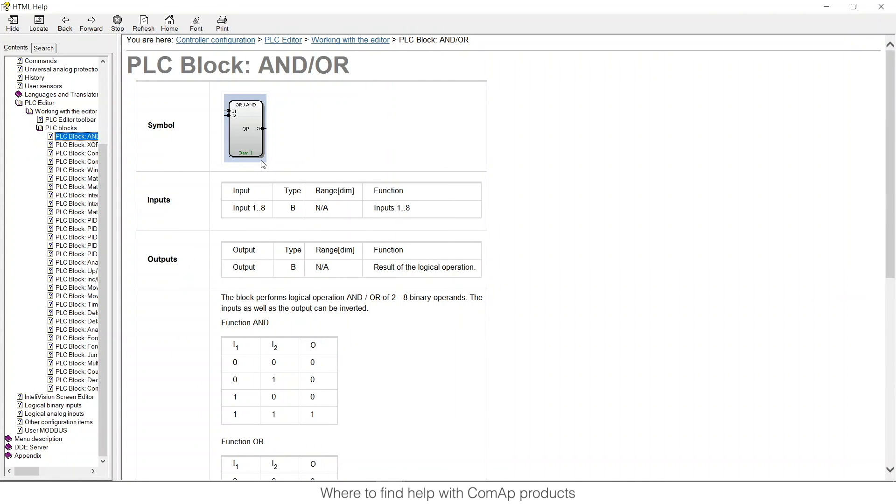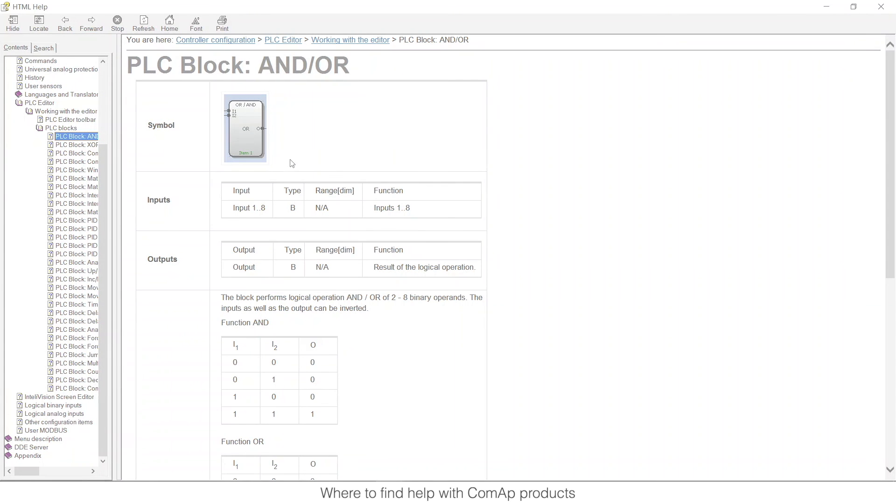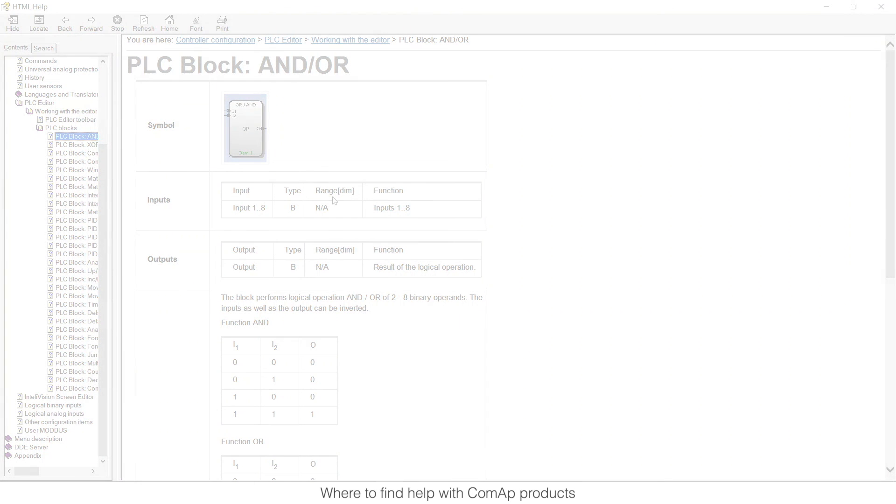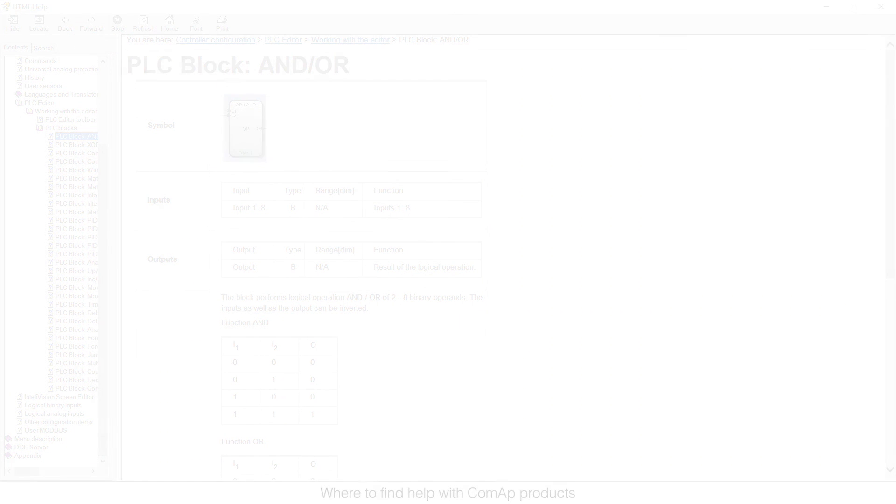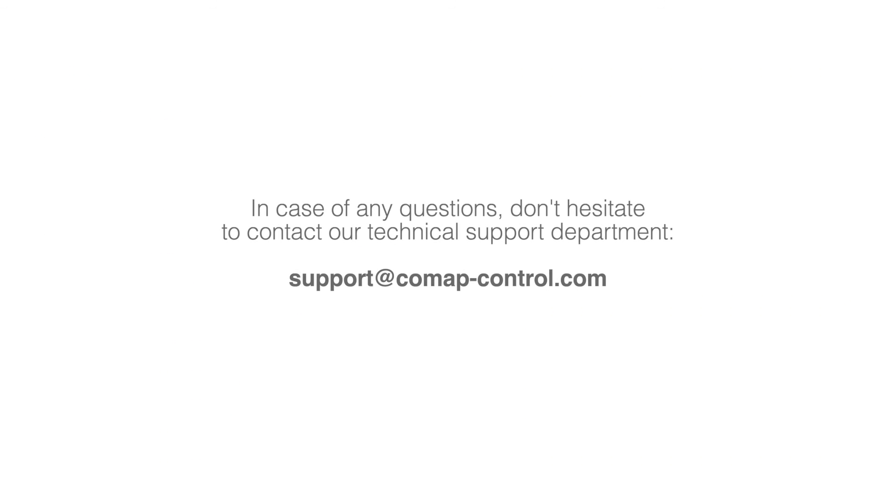And this information is really well described and it's for all the PLC blocks in general for everything that you can find. I would say that 95 percent is complete. Thank you for watching the video and don't forget that you can contact us in support at ComAppControl.com.